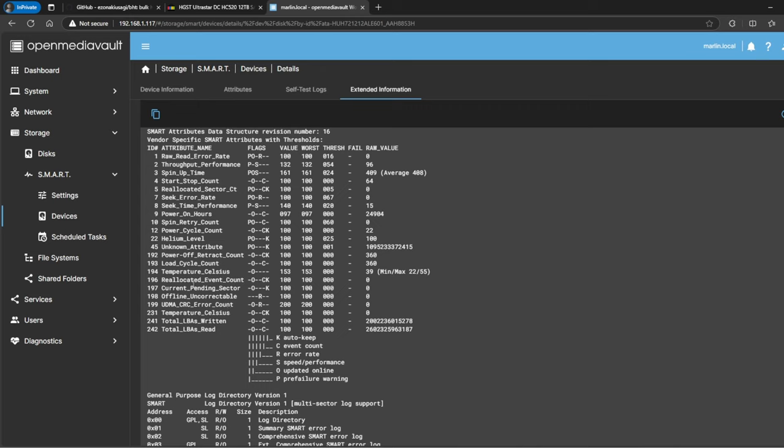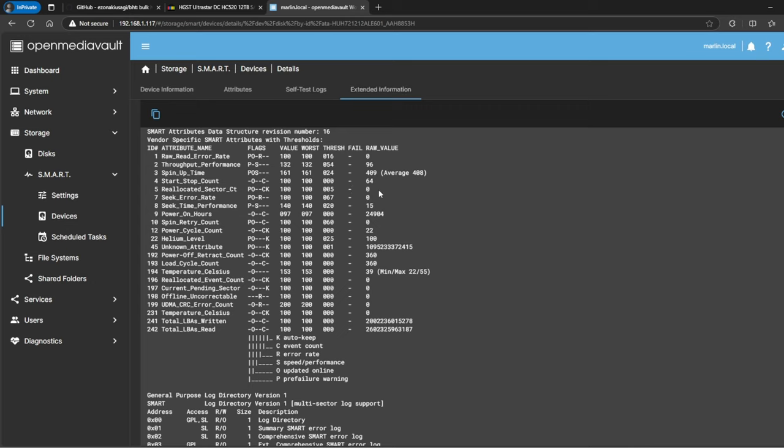I actually got lucky because mine were powered on a little under three years, like a couple of days before they get to the three years of usage, which is really good. The other things are the current pending sector, the reallocated event count, offline uncorrectable, and reallocated sectors. You want to make sure these say zero. Here, if you look at power-on hours, you can see it has 24,904, which is not even three years.